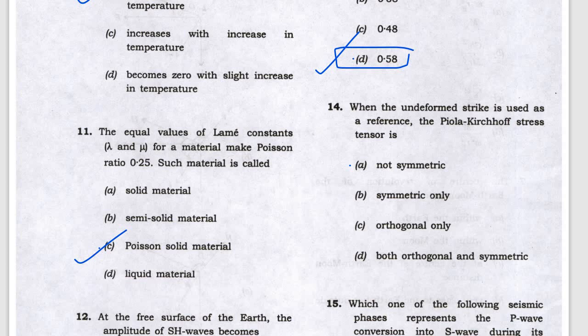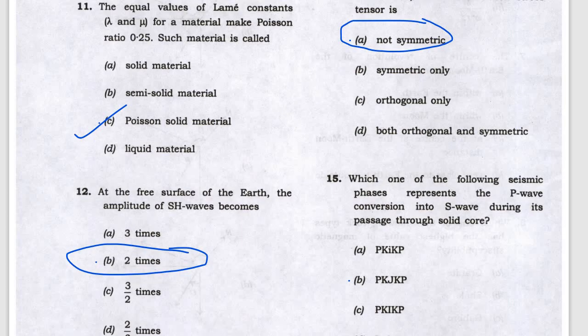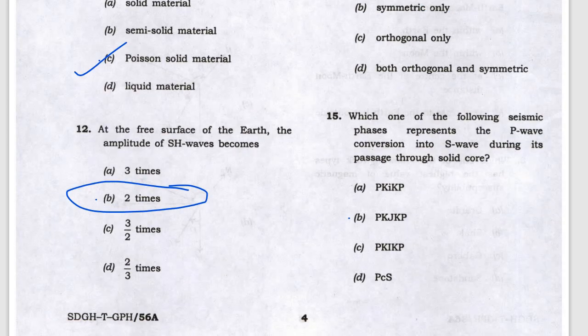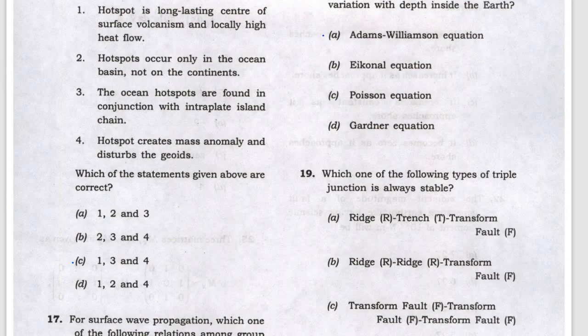When the undeformed strike is used as a reference, once deformed it is symmetric or orthogonal — most probably the answer is not symmetric. Next, P-wave conversion to S-wave: it is PKP and KP.